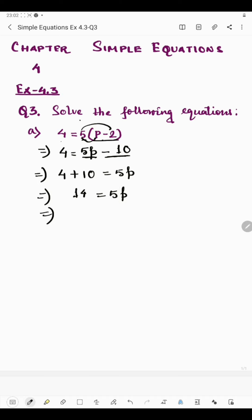Now 5 is multiplied by p. If we transpose 5 to the left hand side, it will become division: 14 divided by 5. So the value of p is 14/5.